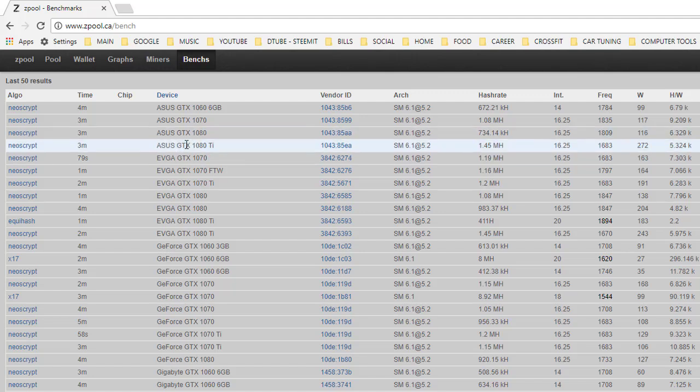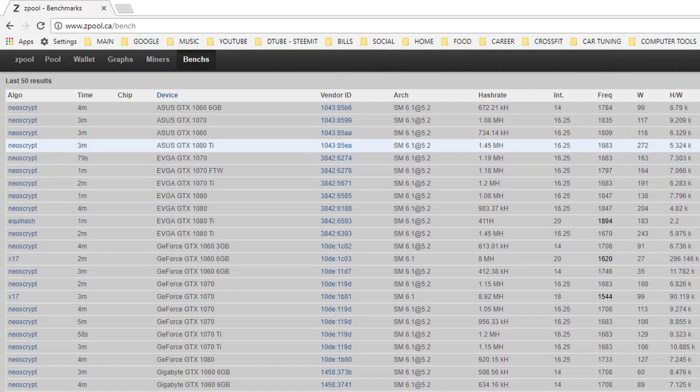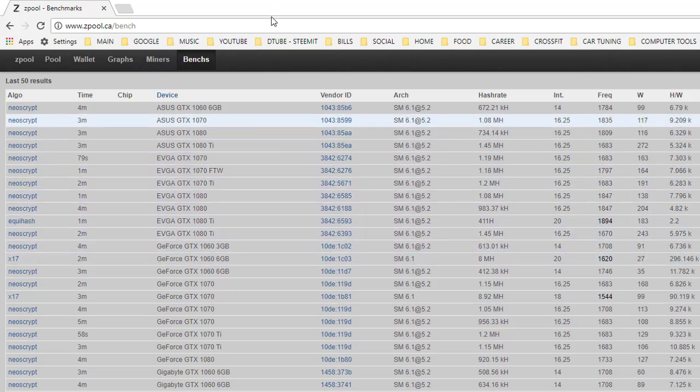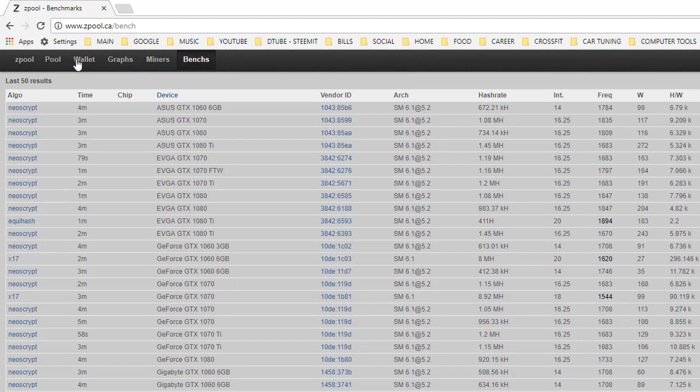So like my card running NeoScrypt shows this and shows what the hash rates. So this is kind of cool because then you can kind of compare your card to other people's card and see, you know, am I getting what I should be getting on this.